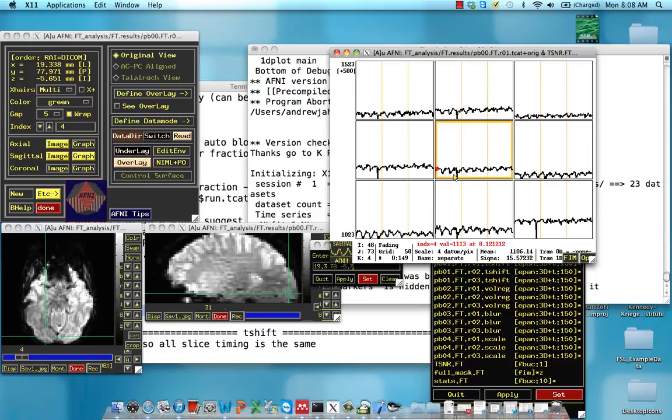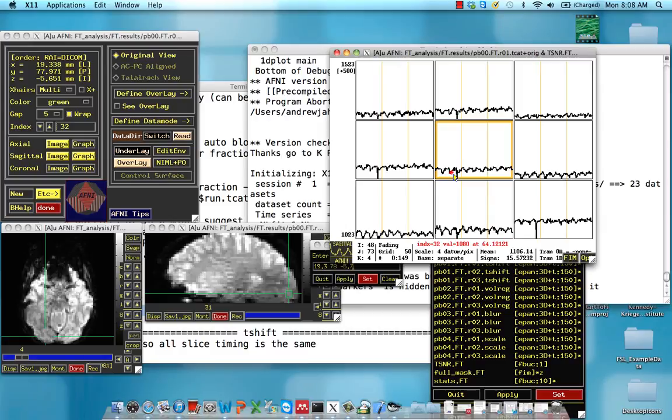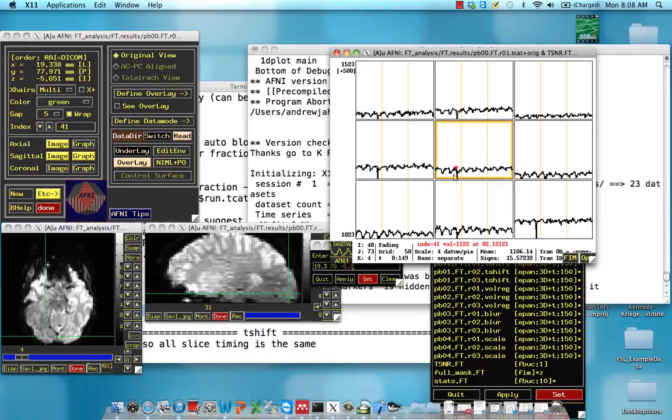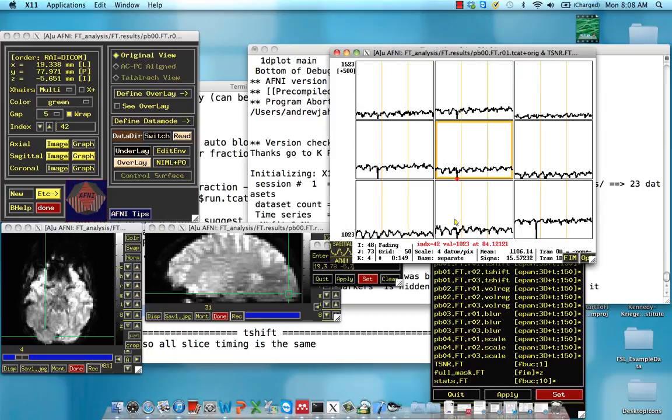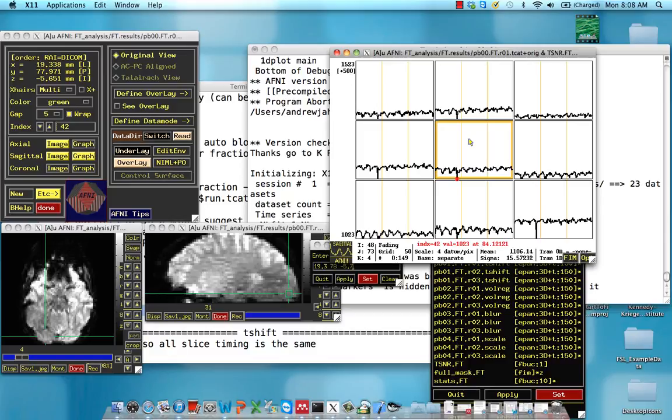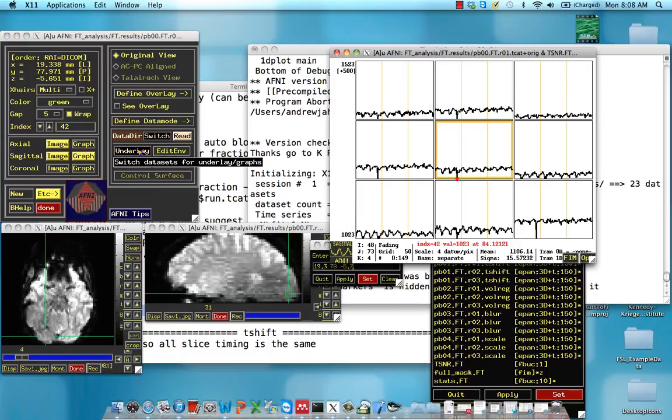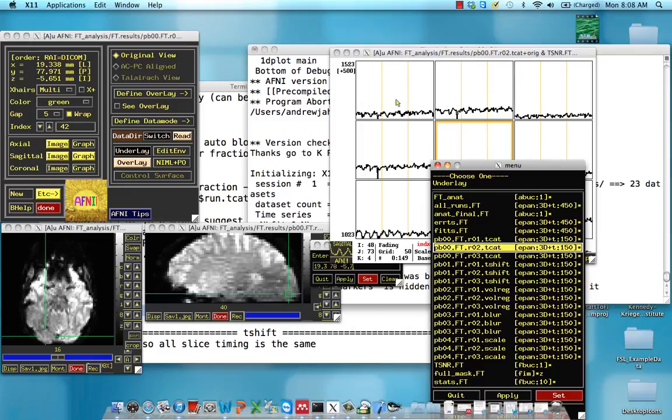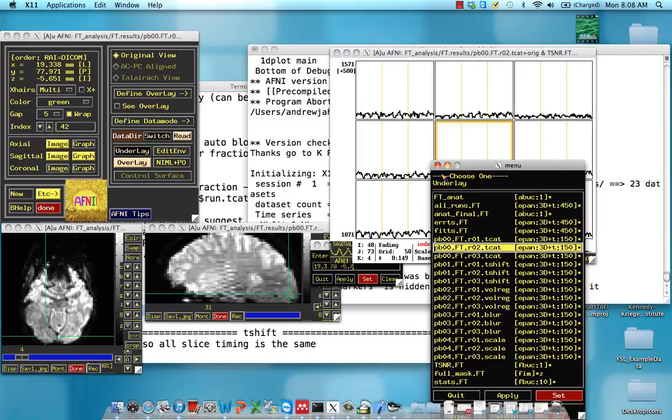Recall that at time point 42, which should be 43 because we started at zero, there is a significant head motion. We also had a significant outlier at time point 266. Because all three of these are concatenated together and each run has 150 time points, that's 266 minus 150, equals 116, and add one because we start at zero. So this is actually going to be in run number two because we're above 150 time points.